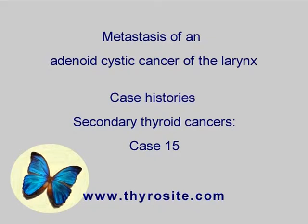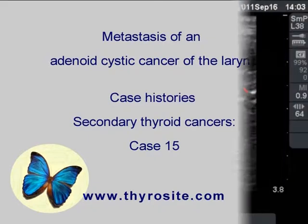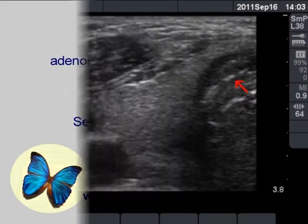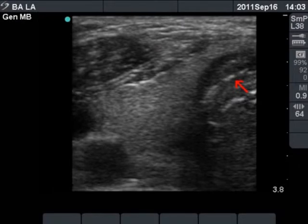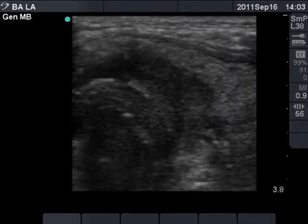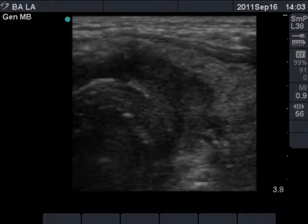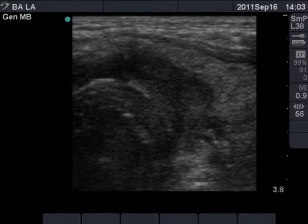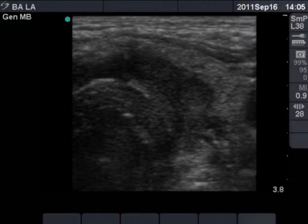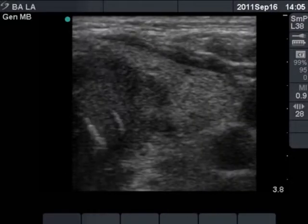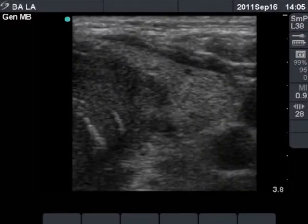The patient was evaluated because of palsy of the left recurrent nerve. The red arrow points to a hypoechoic, infiltrative tumor in the dorsal part of the isthmus. The greatest part of the tumor is located in the left lobe.